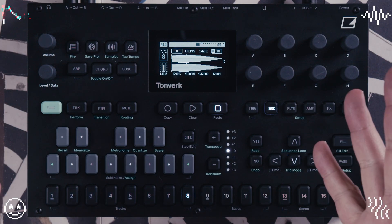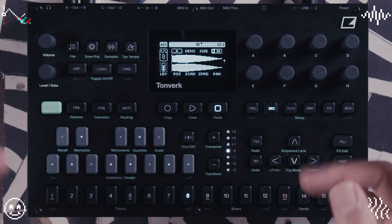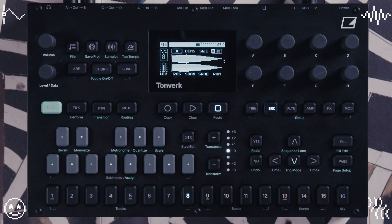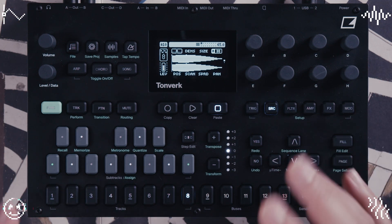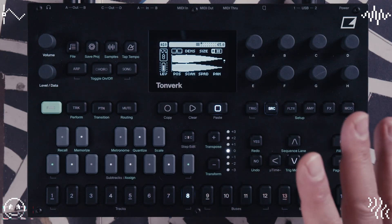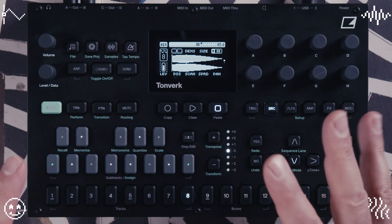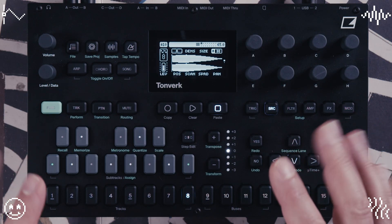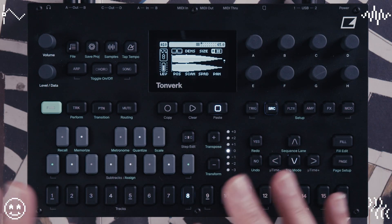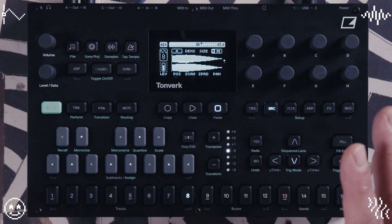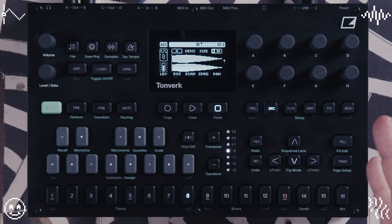So what is a granular synth? Well, a granular synth is a machine that cuts samples into tiny pieces and plays them back in different ways. This granular synth is polyphonic and it uses all the granular controls that you would expect from a granular synth.